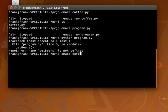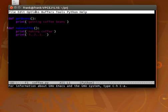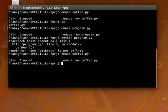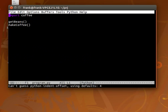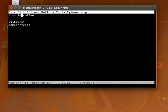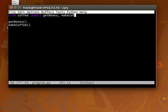So just reopen coffee.py and see it's not known, but it's pretty obvious. So we have to import those functions. From coffee import getBeans, makeCoffee would be one way.